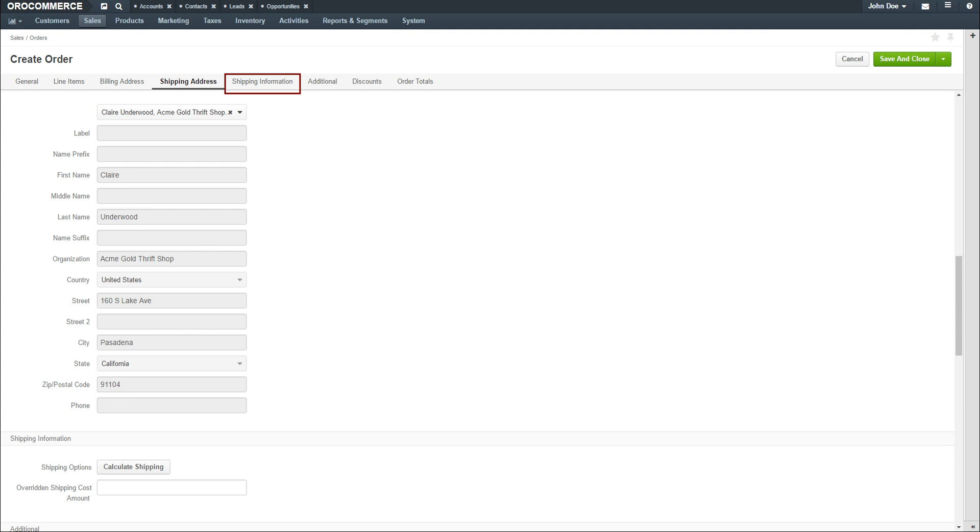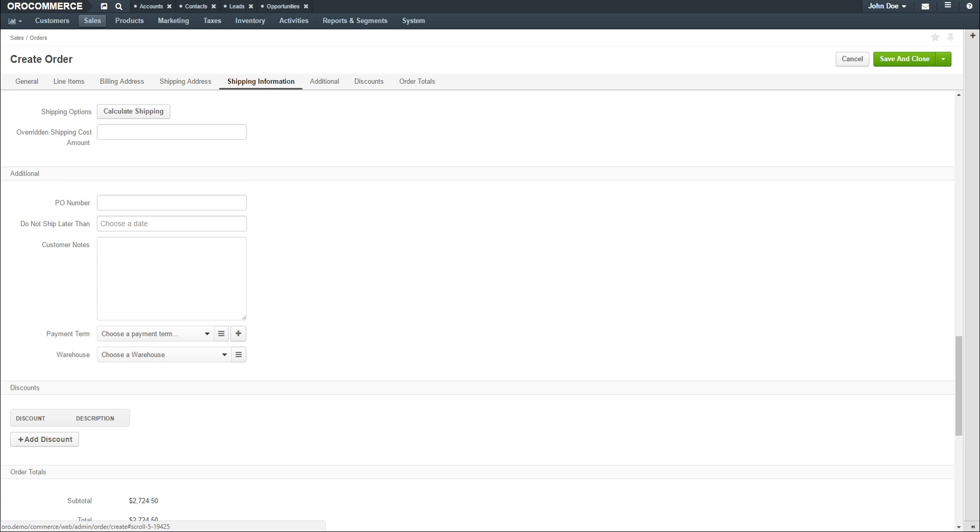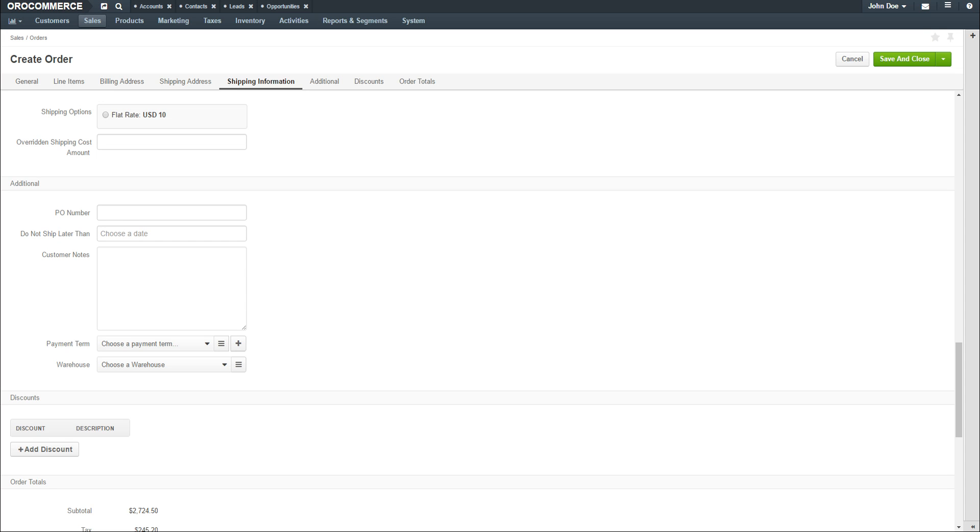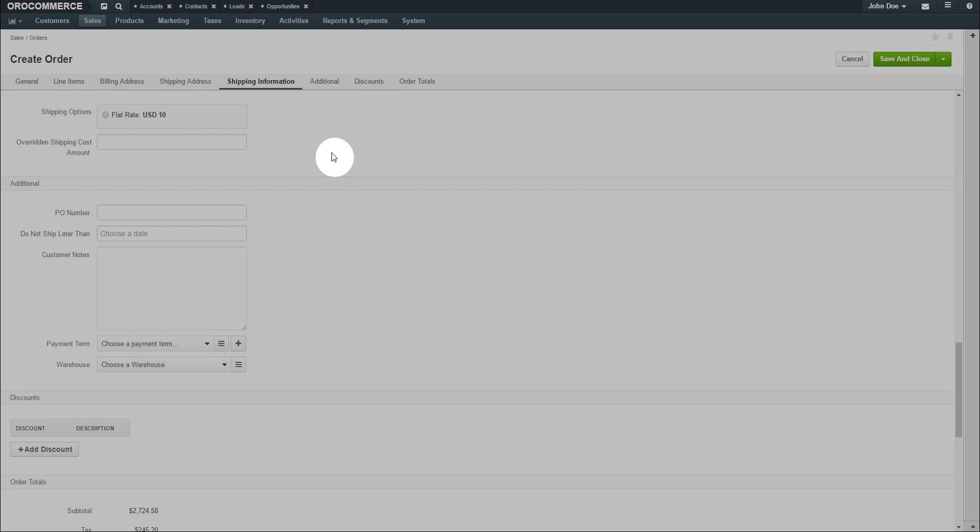Click on the Shipping Information link to configure shipping options. To calculate shipping options, click on the Calculate Shipping Option button. This button will display any preconfigured payment rules. Use the radio button to select an option or you can override the shipping cost by adding your own value to the Overridden Shipping Cost Amount field.